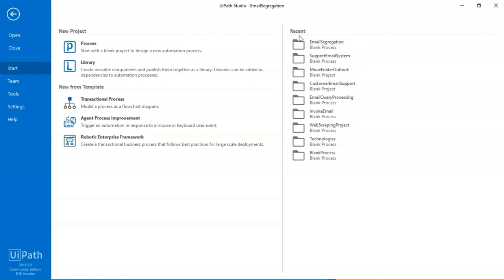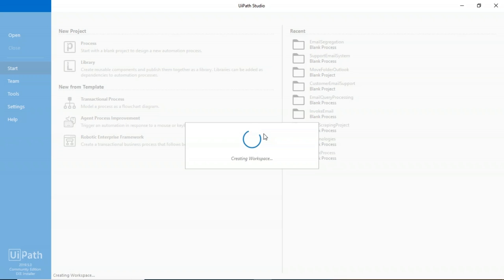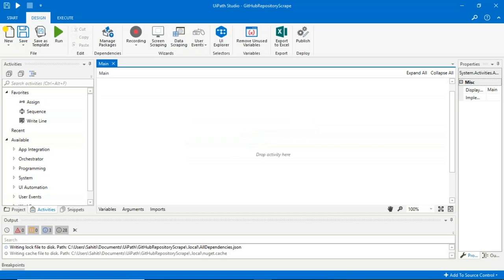The UI Path Studio dashboard has various activities on the left, the output pane at the bottom, the properties pane on the right, and the ribbon for various tasks. I'll open the Excel file — I've put three technologies (Travis, Kotlin, and Go) for time constraints. I'll shift back to UI Path Studio and drag a flowchart first so the flow is clear. The first step is to read data from the Excel sheet and store it in UI Path Studio.